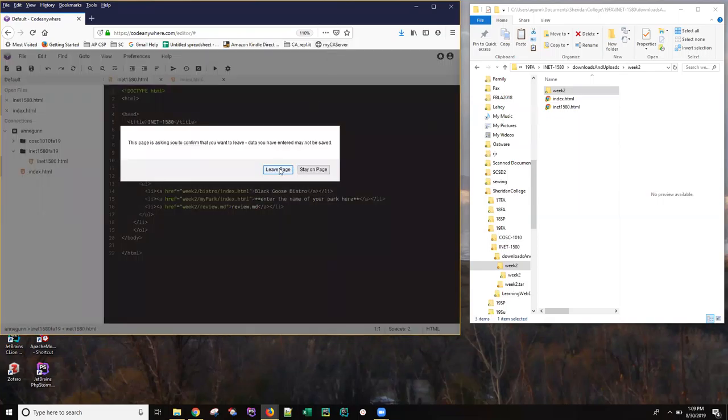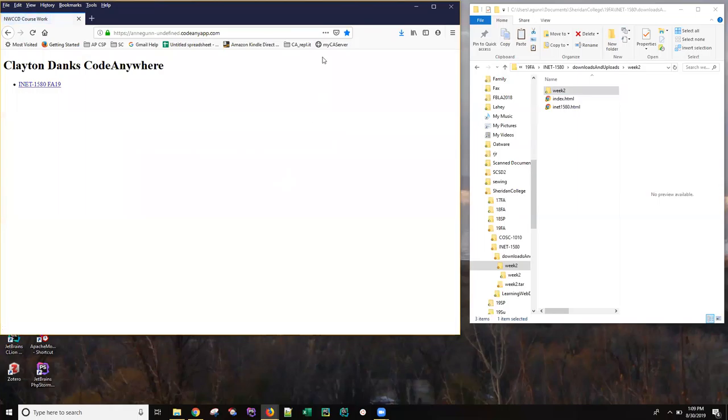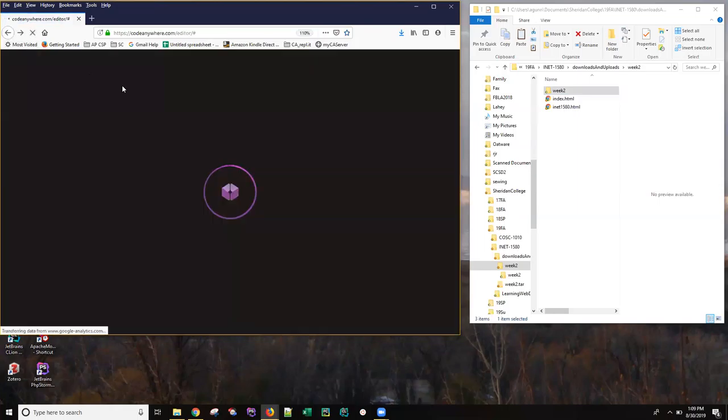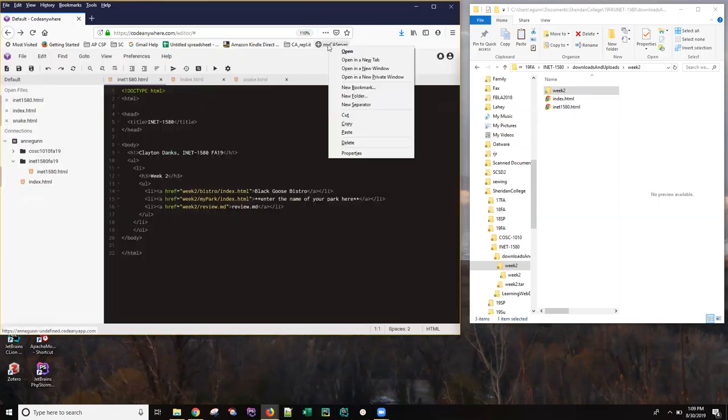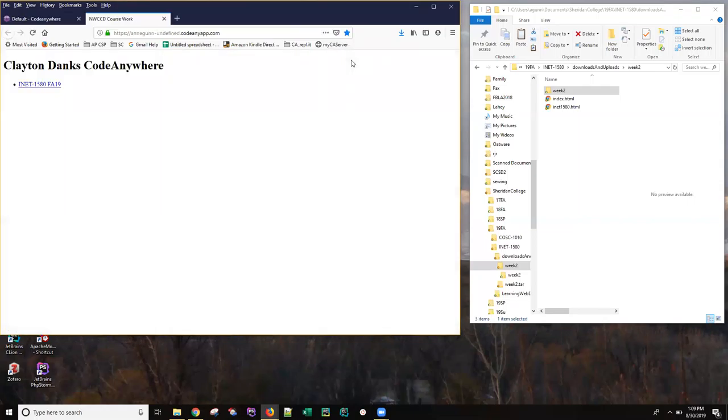Oh wait, let me not leave this page. What I should have done is right click on that and open that link in a new tab. Okay.